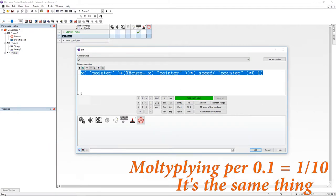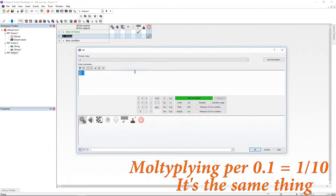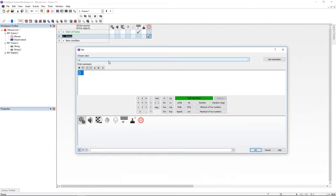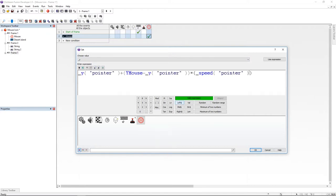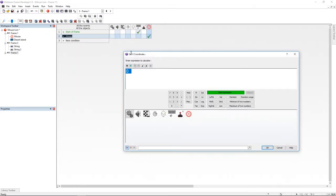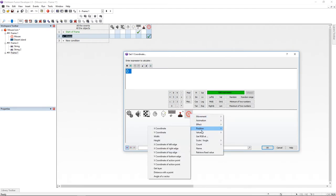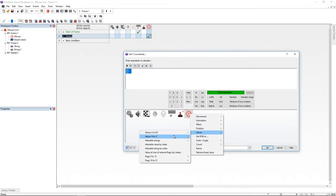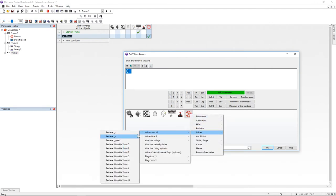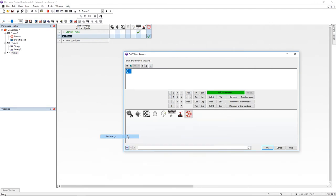I'm going to do the same with the y variable, but this time I'm going to use y mouse. Last but not least, I'm going to set the x position of the pointer to the x variable and the y position of the pointer to the y variable.